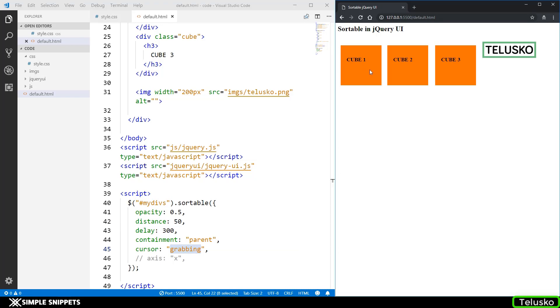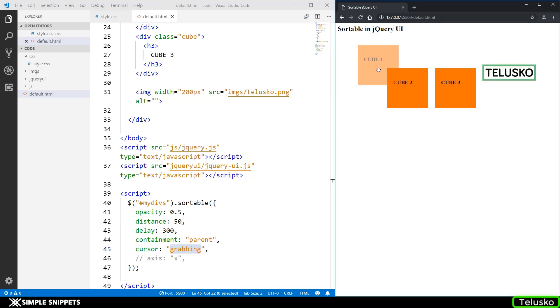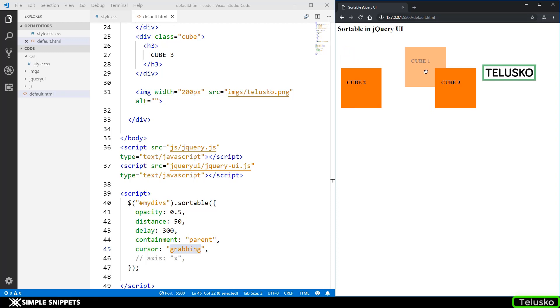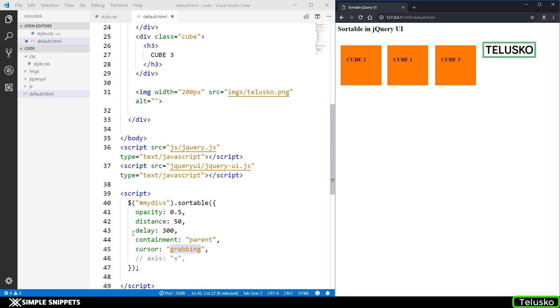This was same in the draggable interaction also. When you're holding the cube or holding the element, you can see the cursor changes to a holding position or holding hand and only when you move 50 pixels that change will happen. That is that distance.